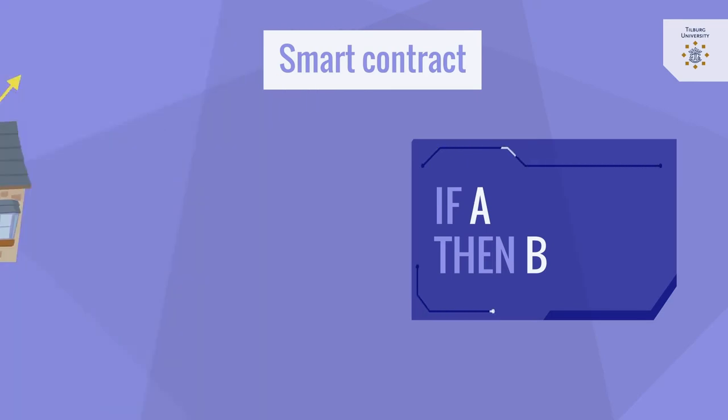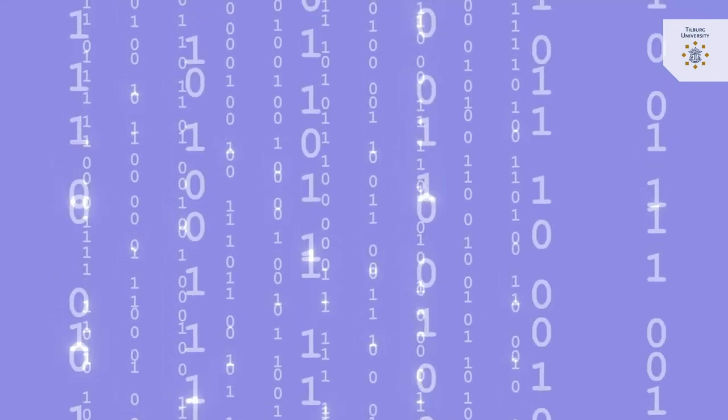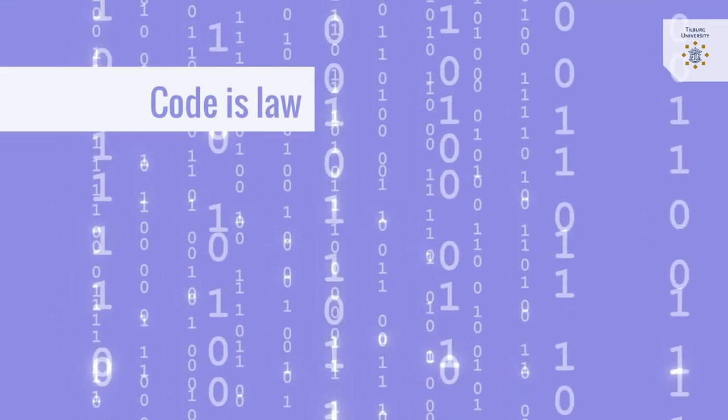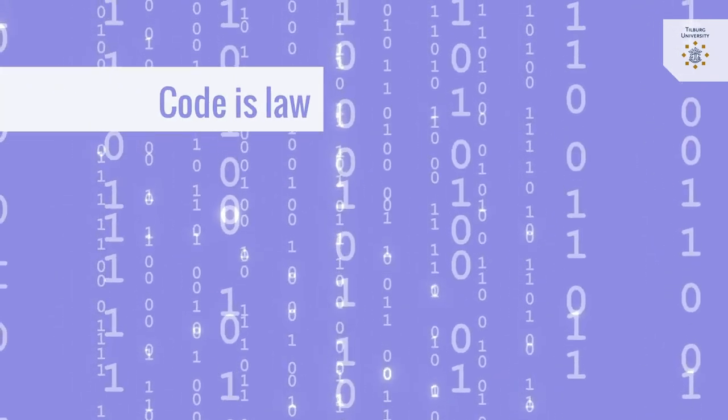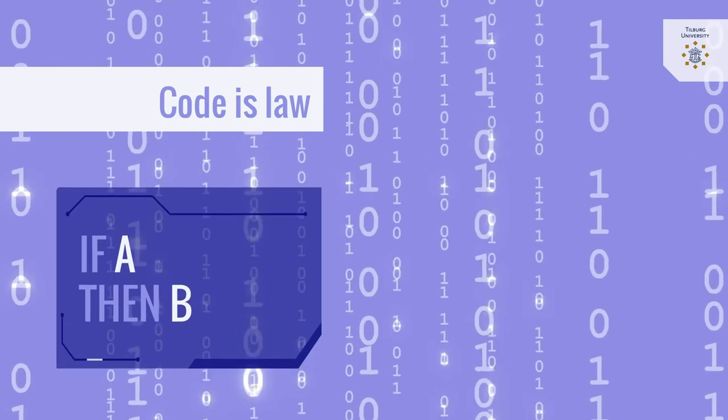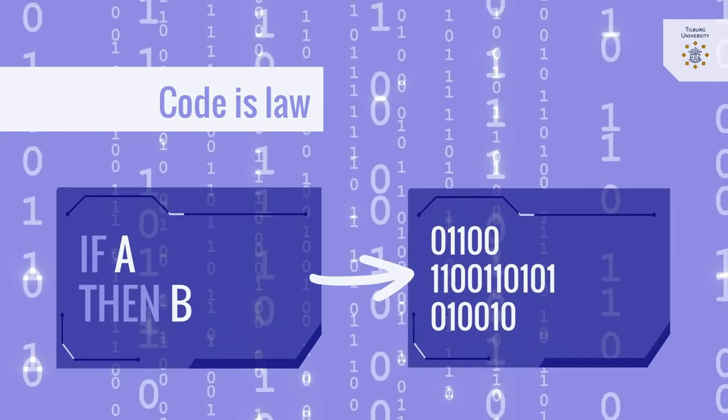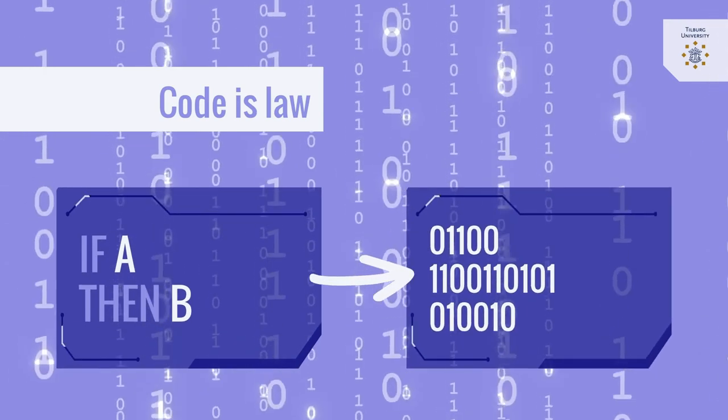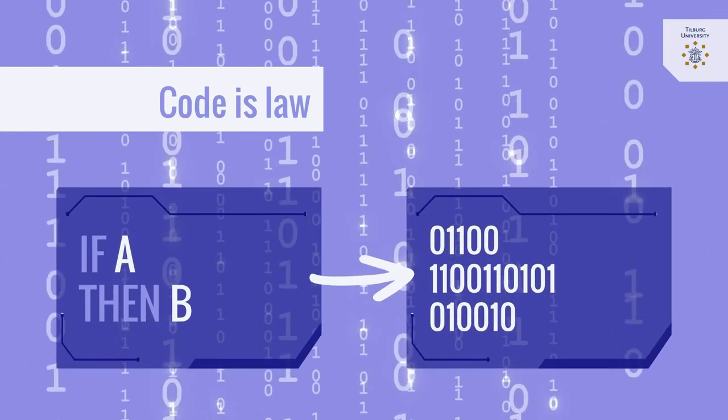In cyberspace world this is also referred to as code is law which basically means that rules are enforced by algorithmic code that is automatically executed.